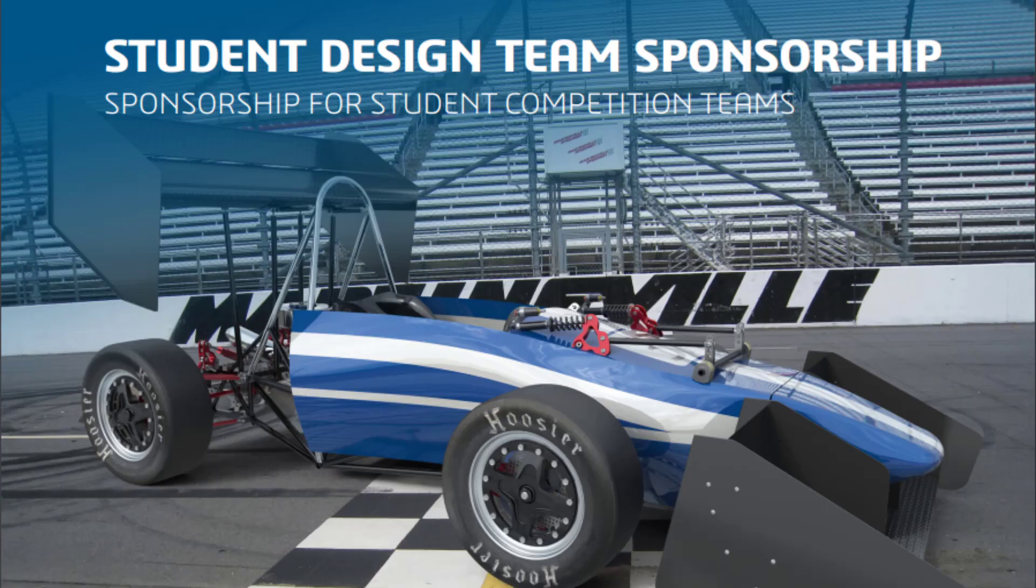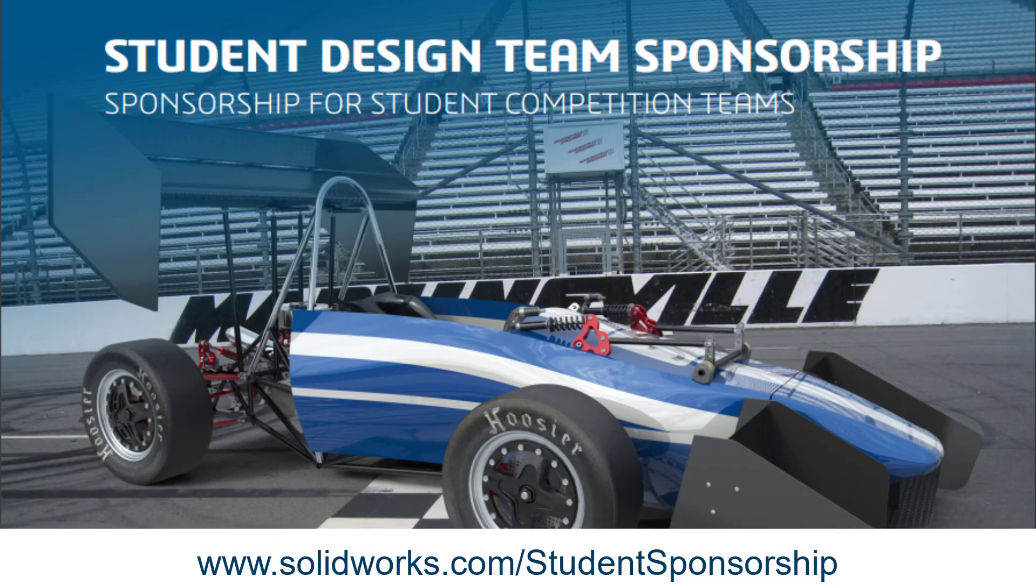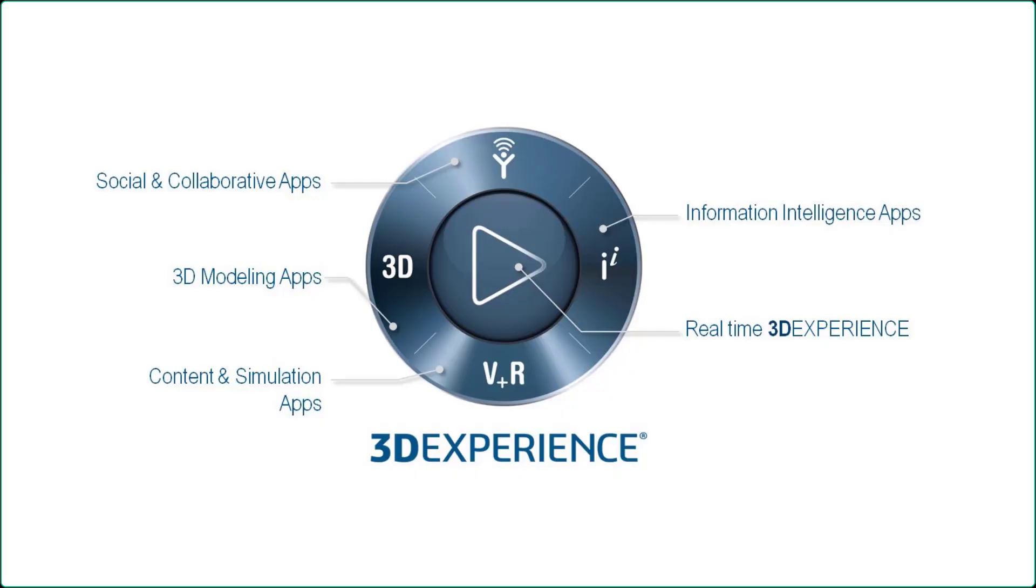Dassault Systems has two student sponsorship options. You have the option to use the 3DEXPERIENCE platform, SOLIDWORKS desktop, or you can apply for both. For more information check out our student sponsorship page. All of the links in this video will be included in the description below.